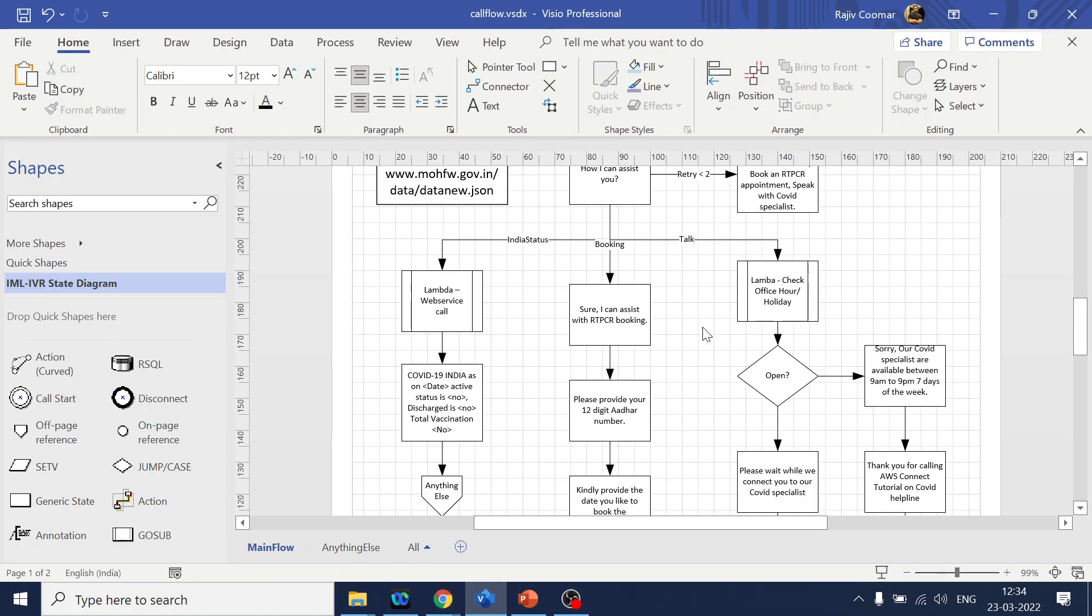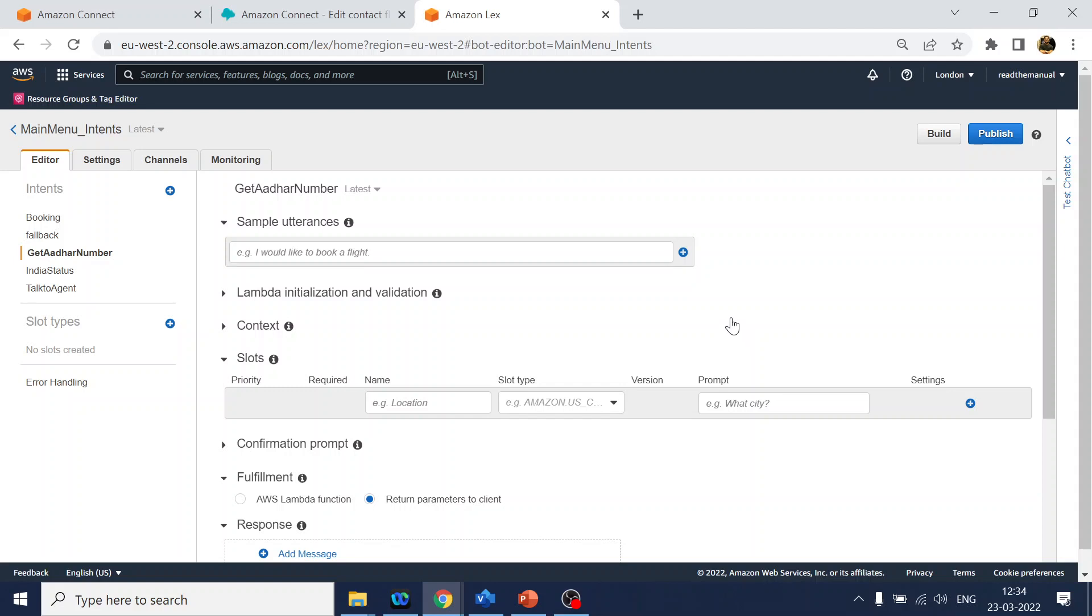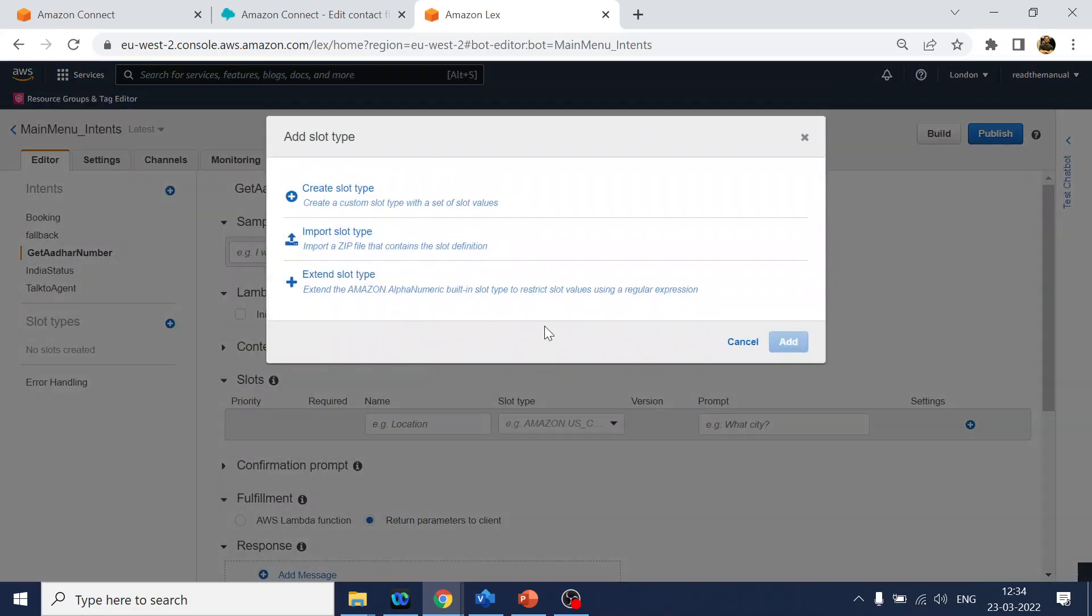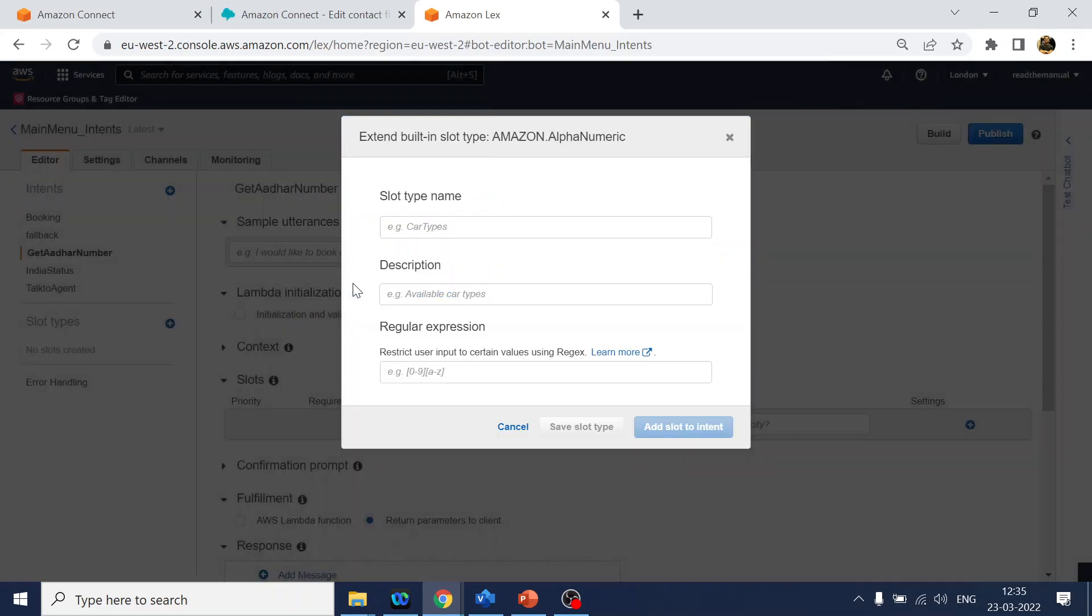There are two ways we can do it. One is use Lambda - whatever input the user provides, we can go to Lambda and validate if the value is correct in format, whatever the criteria is. Another way is you can use slot. So what we will use is expand alphanumeric.